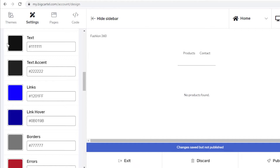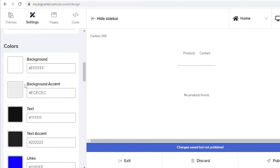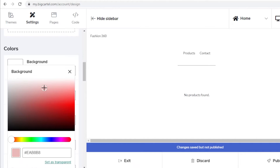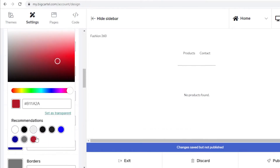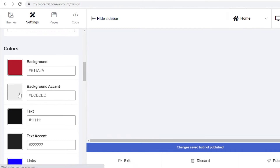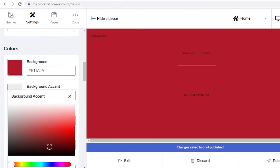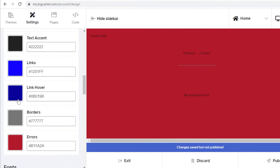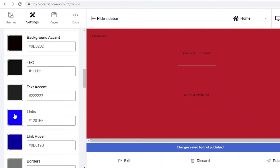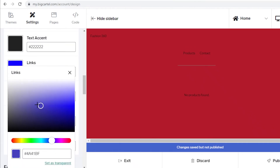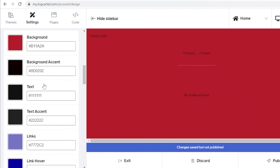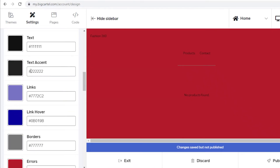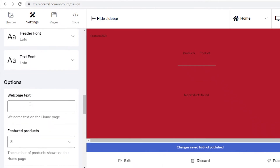Below that you have your Color section, where you can change any of the colors on your website. Let's say I want the background to be pink — I can click the color, the color wheel opens up, and I set my color. I'll set the accent color to black, and maybe set the links to a light lavender color. Below that you have your Fonts that you can change as well.